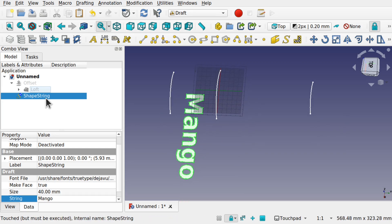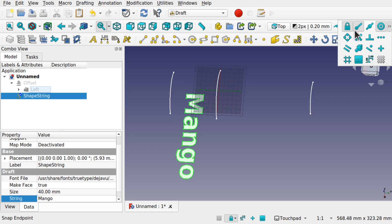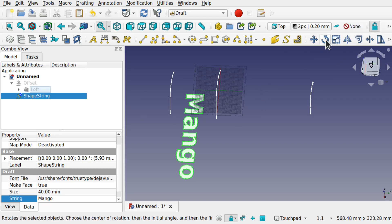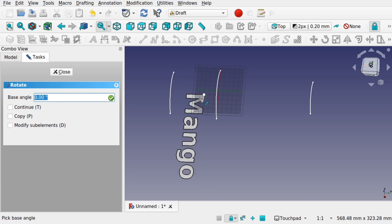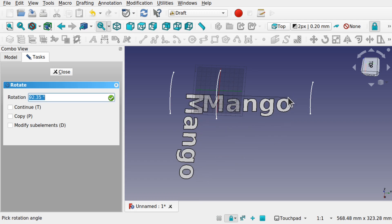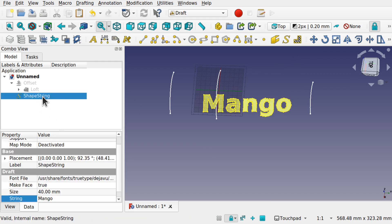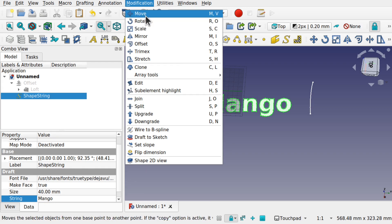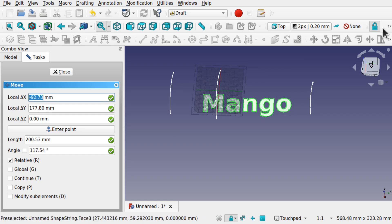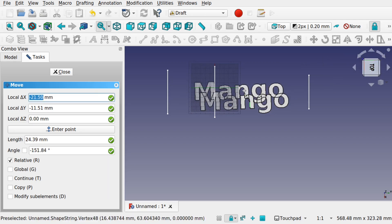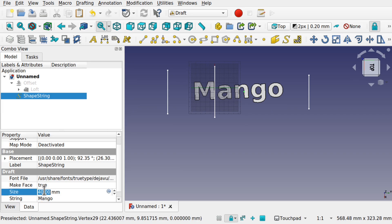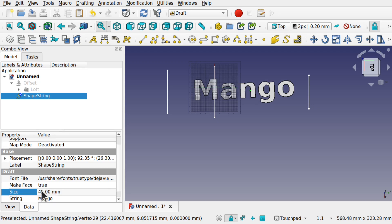Let's place and rotate the shape string. With snap lock on and snap set to middle/endpoint, I'll click the rotate tool, hover over one of those points, click once, move the mouse down, and click again to rotate it into position. I'll also use the move tool — snap to middle — and move it into position. Let's increase the size a bit more to 45.